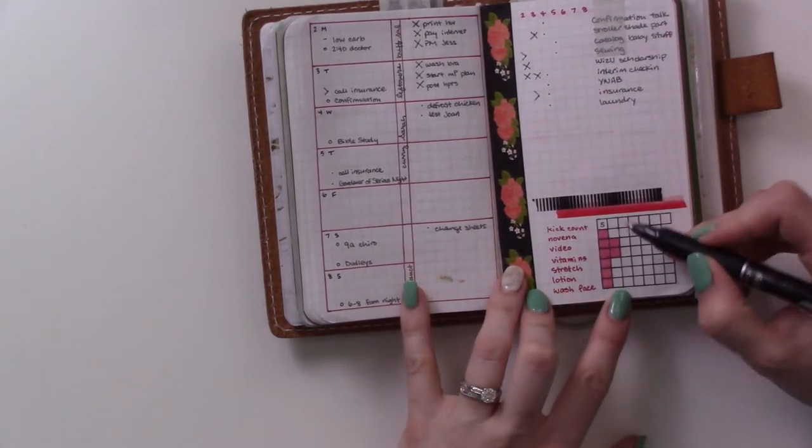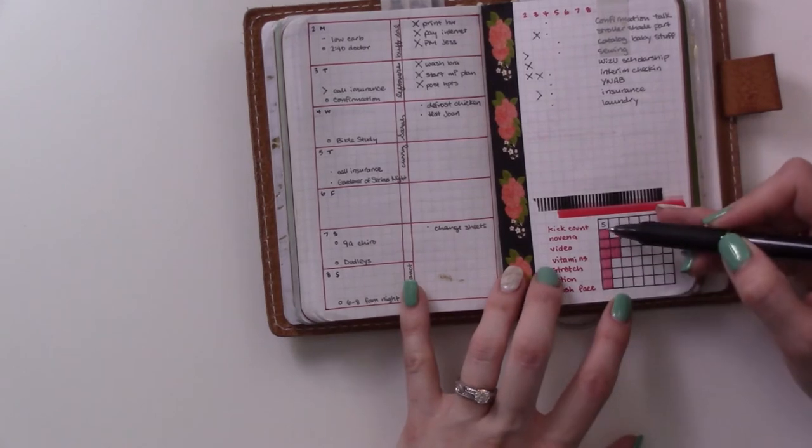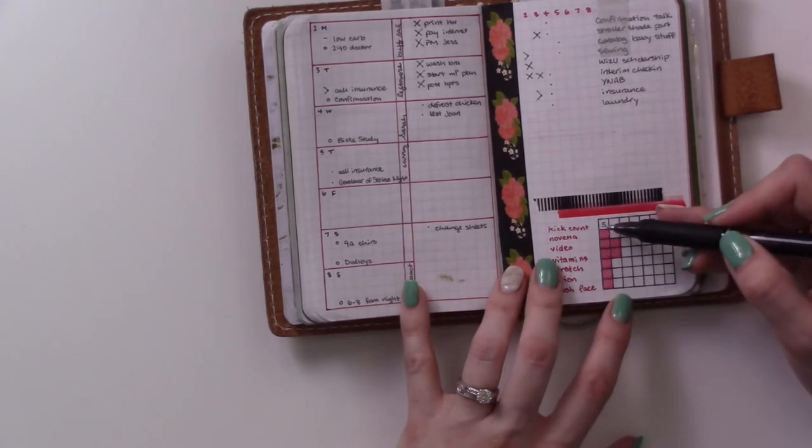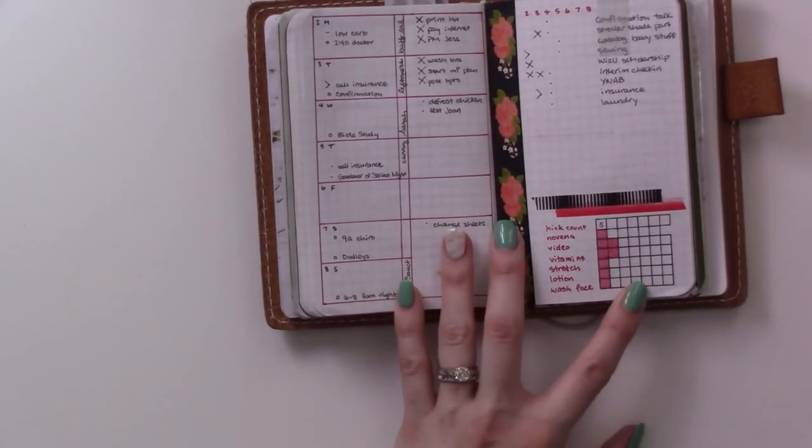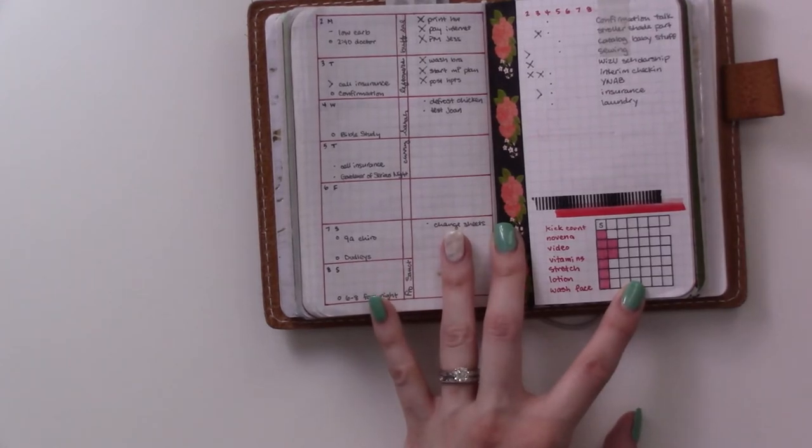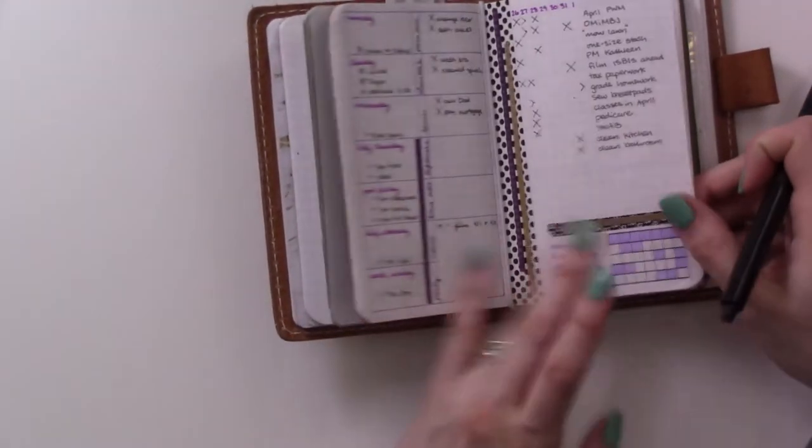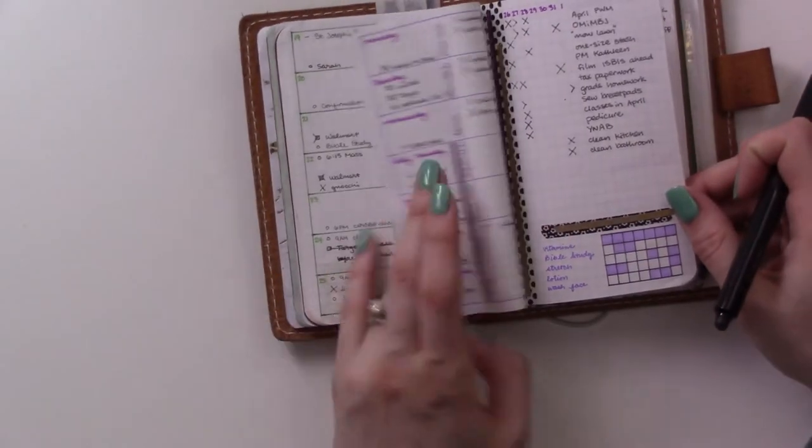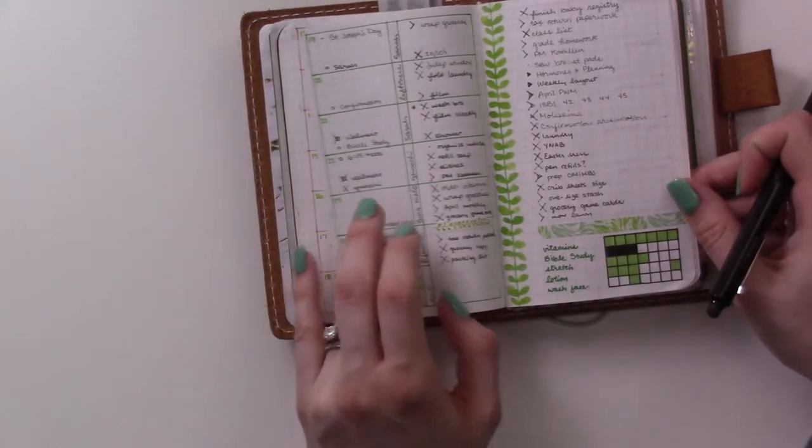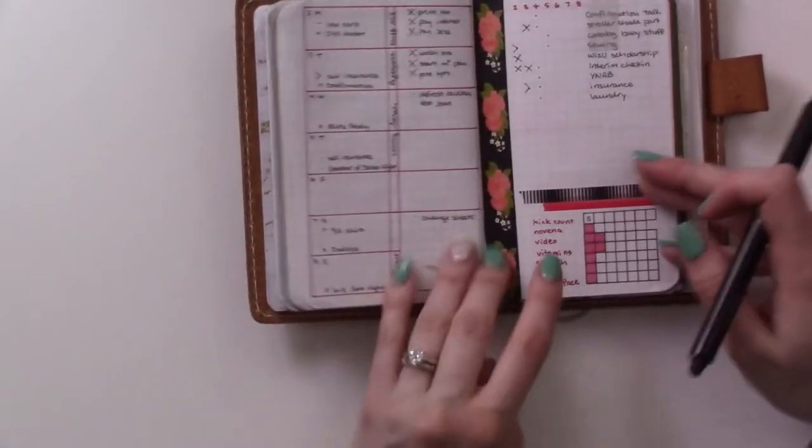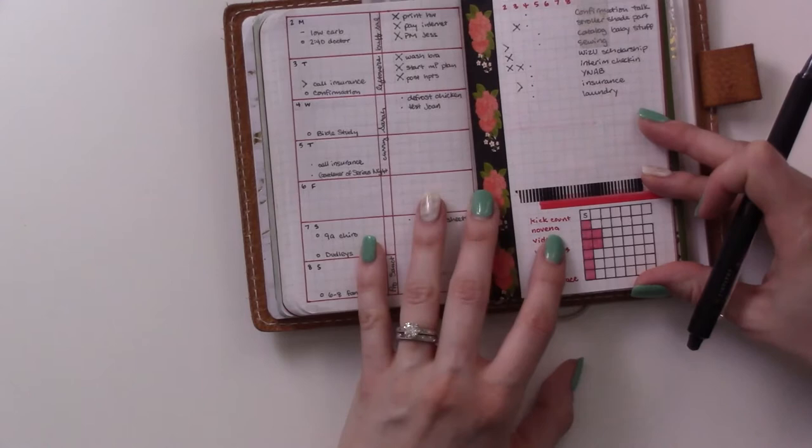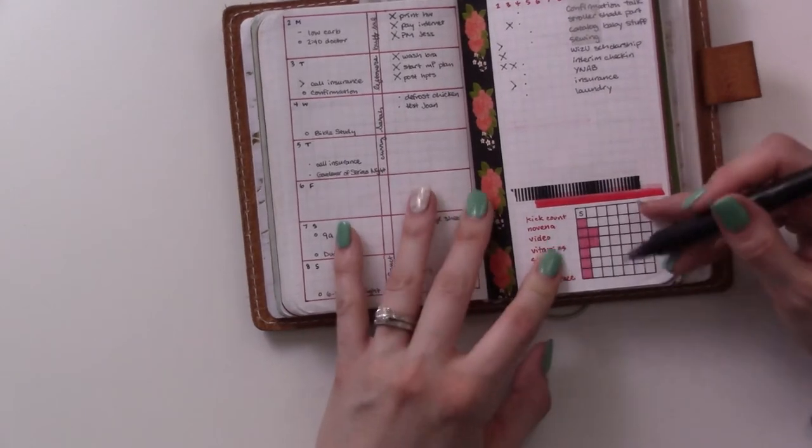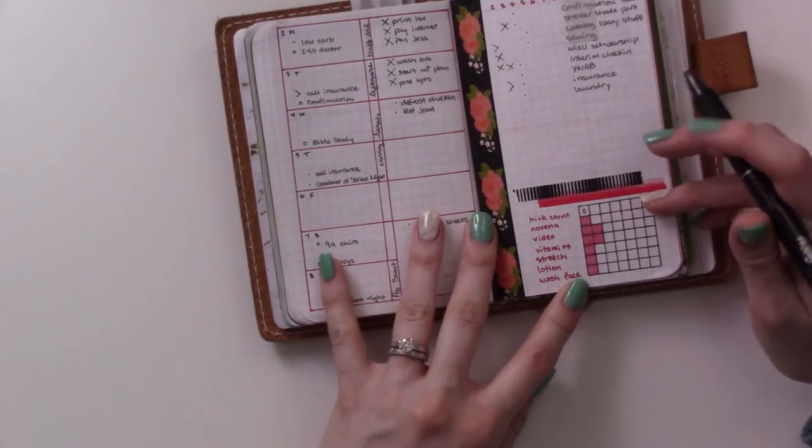So you'll see yesterday I managed to get everything on my habit tracker filled in, which I haven't done that in a while, like a while since here. So that's feeling pretty good considering how big and daunting this tracker is.